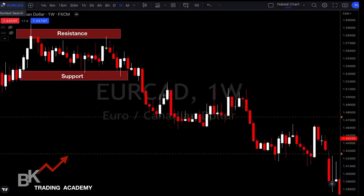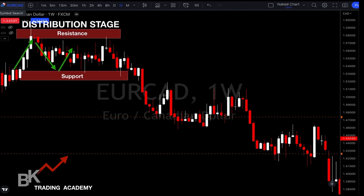Here's a chart of EUR/CAD on the weekly. On the top left is the Distribution stage — this always happens after an uptrend. You'll see resistance at the top and support at the bottom, with price moving up and down throughout that area. Buyers and sellers are trying to figure out which way price will move. After a long uptrend, the logical next move is downward — that leads to the Markdown stage, where you're making lower highs and lower lows: a downtrend.